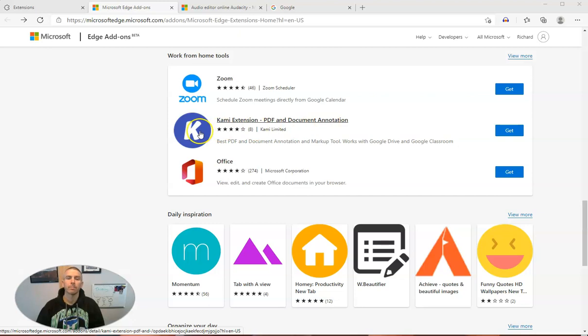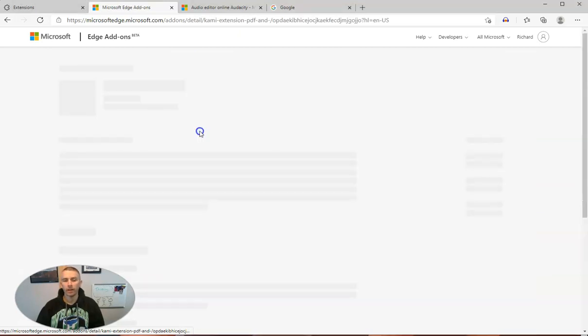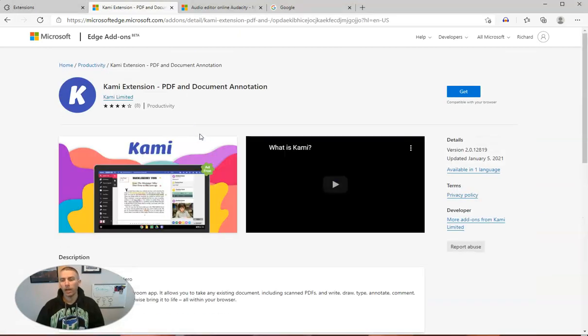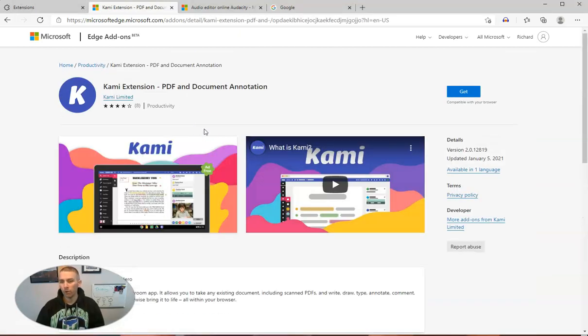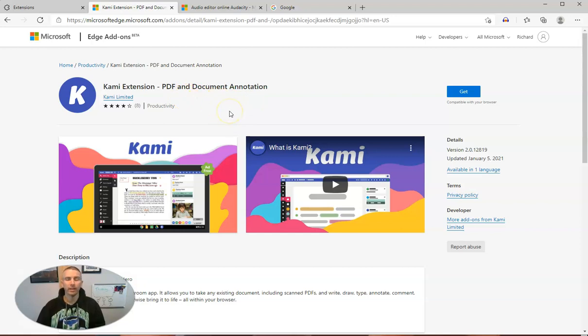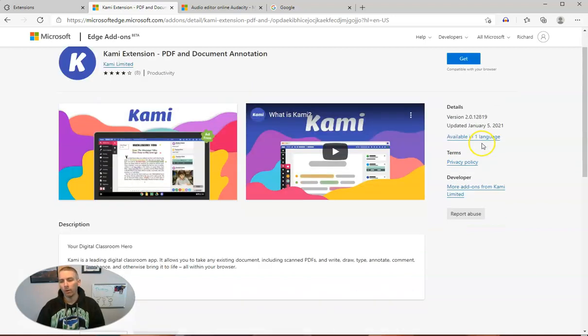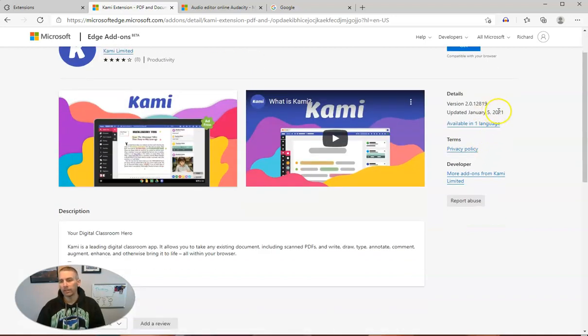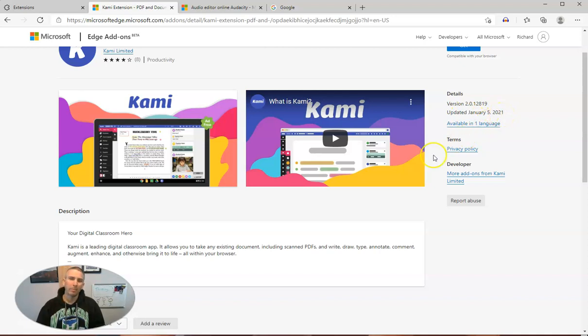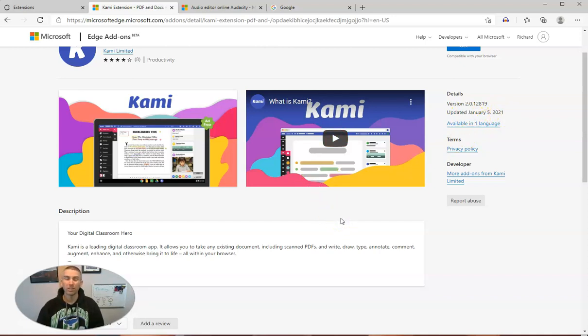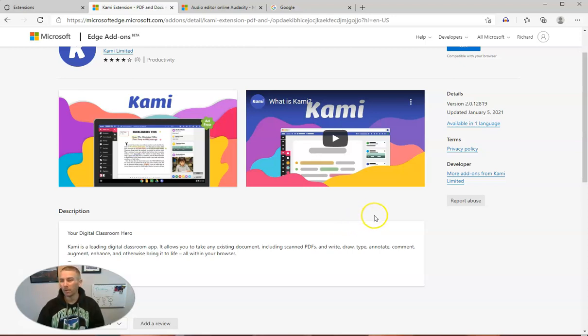Before I install any add-on, whether that's for Chrome or Edge or Firefox, I will always take a look at the details of it and see when it was last updated. Because if it hasn't been updated in six months or eight months, there's probably some things that aren't working quite as they should anymore because Edge has been updated.